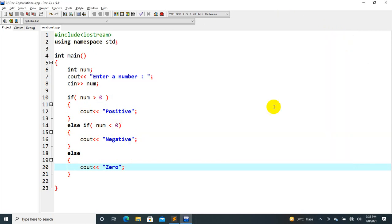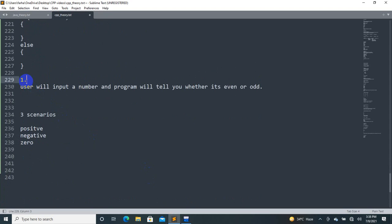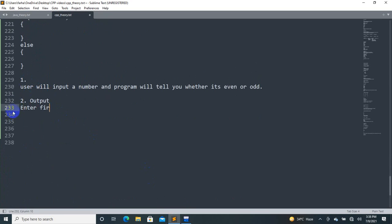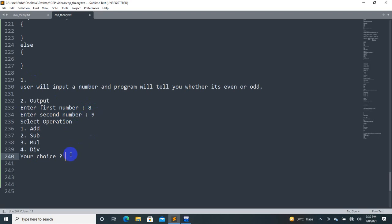Assignment number 1: Enter first number, enter second number, then select an operation. 1 for add, 2 for subtract, 3 for multiply, 4 for divide. The user enters numbers — for example 8 and 9 — then enters their choice. If they enter 1, add; if they enter 3, multiply. Use if-else-if to handle each case.